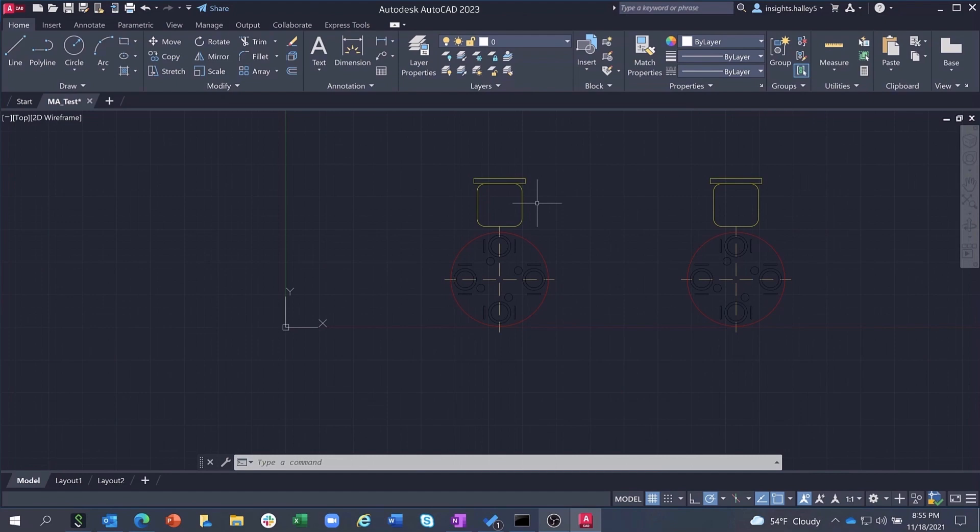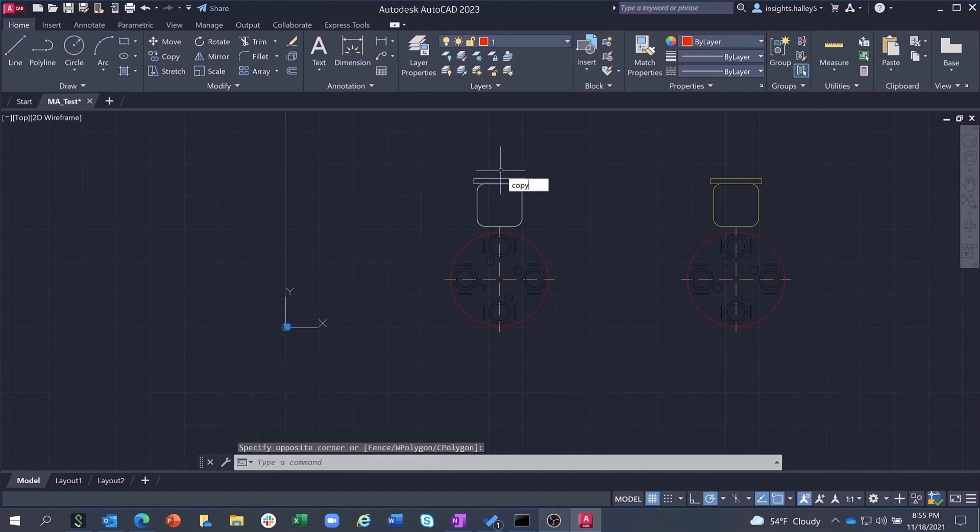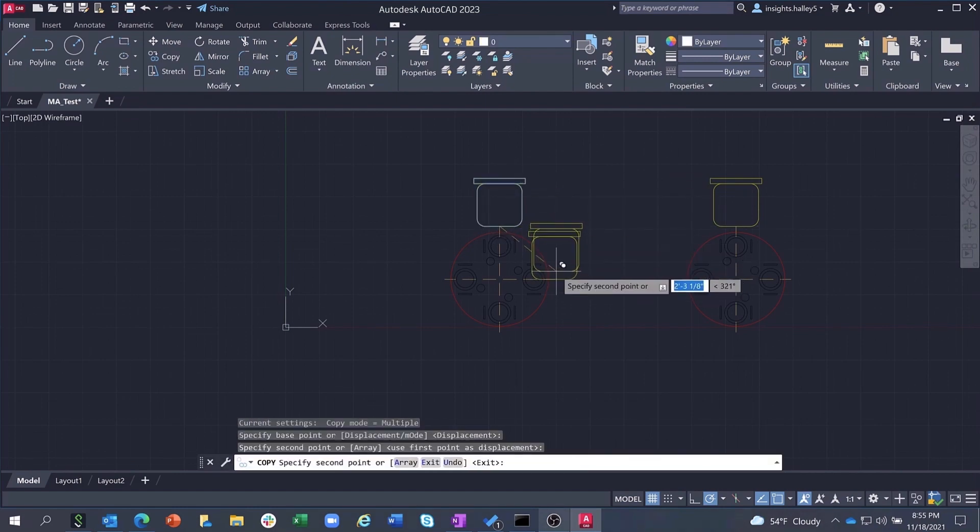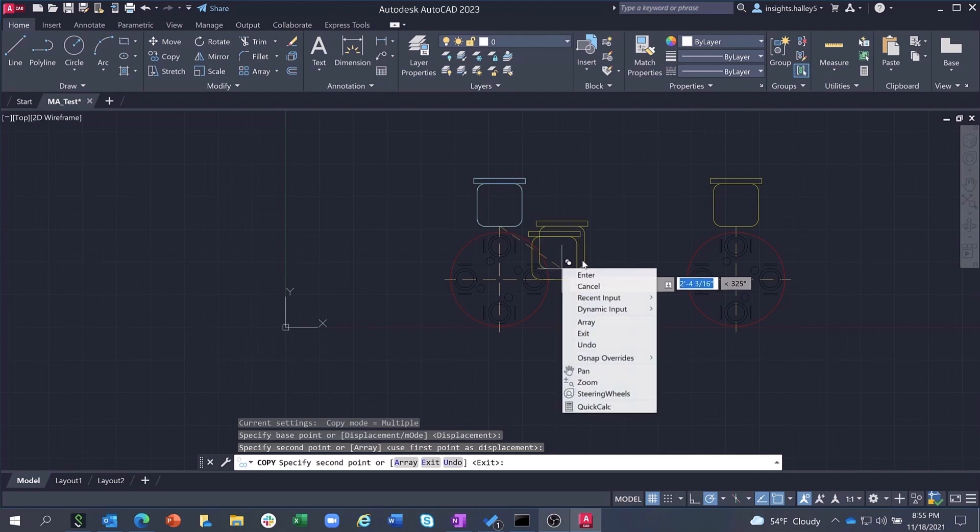Imagine a scenario where you're laying out a plan for a restaurant and you need to add more chairs to the tables you've drawn. To do this, you would need to copy the chair and then rotate the chair as separate commands each time, as shown here.